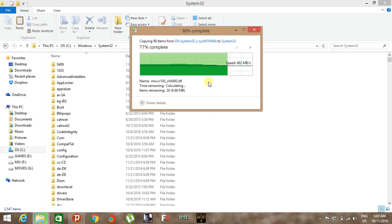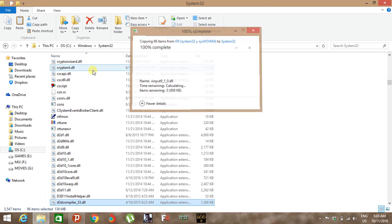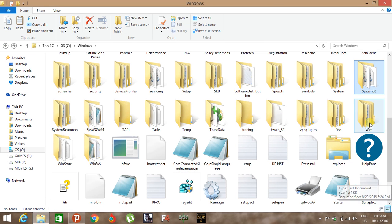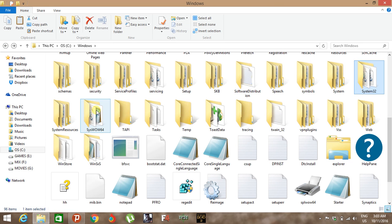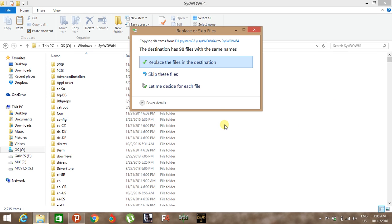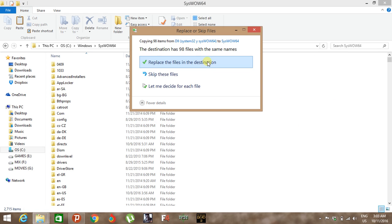Same thing you have to do in System WOW64 folder. Just copy in that folder also and paste it there.